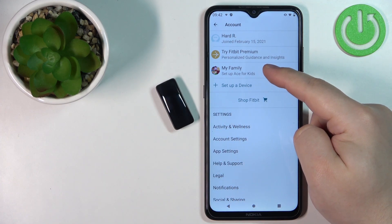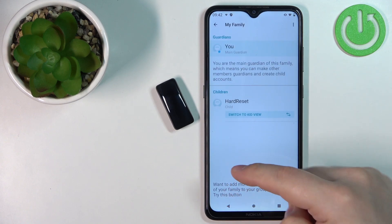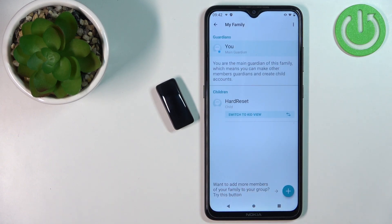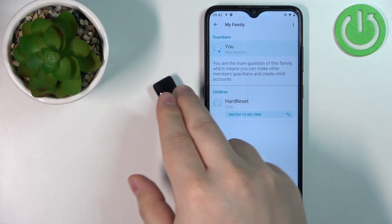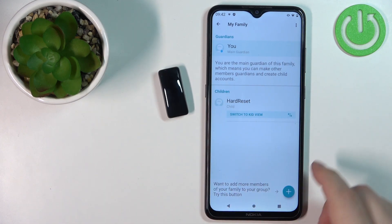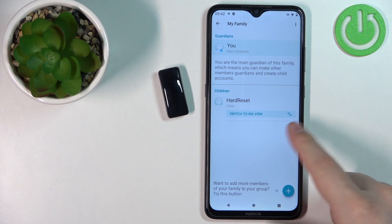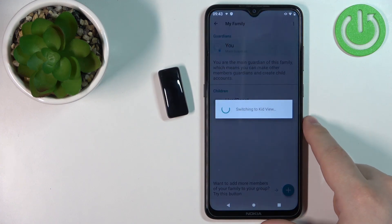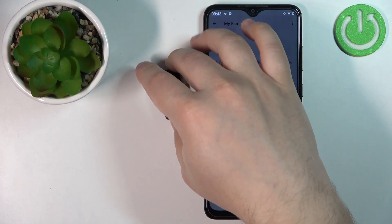You can tap on my family right here. As you can see, I already have a family, and you should have it too because the devices need to be paired for this to work. Now we can tap on switch to kid view.